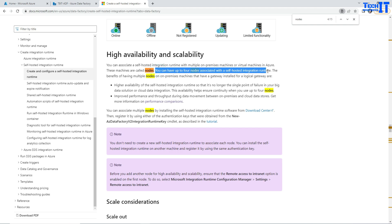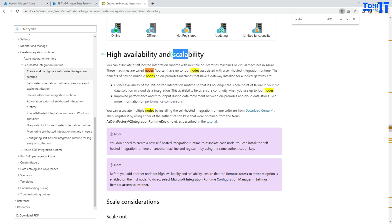And then in case one of the nodes goes down, there is no worry because there are other nodes available to take care of the pipeline runs. Now, this is also important, not just for availability. This is also really good for scalability.